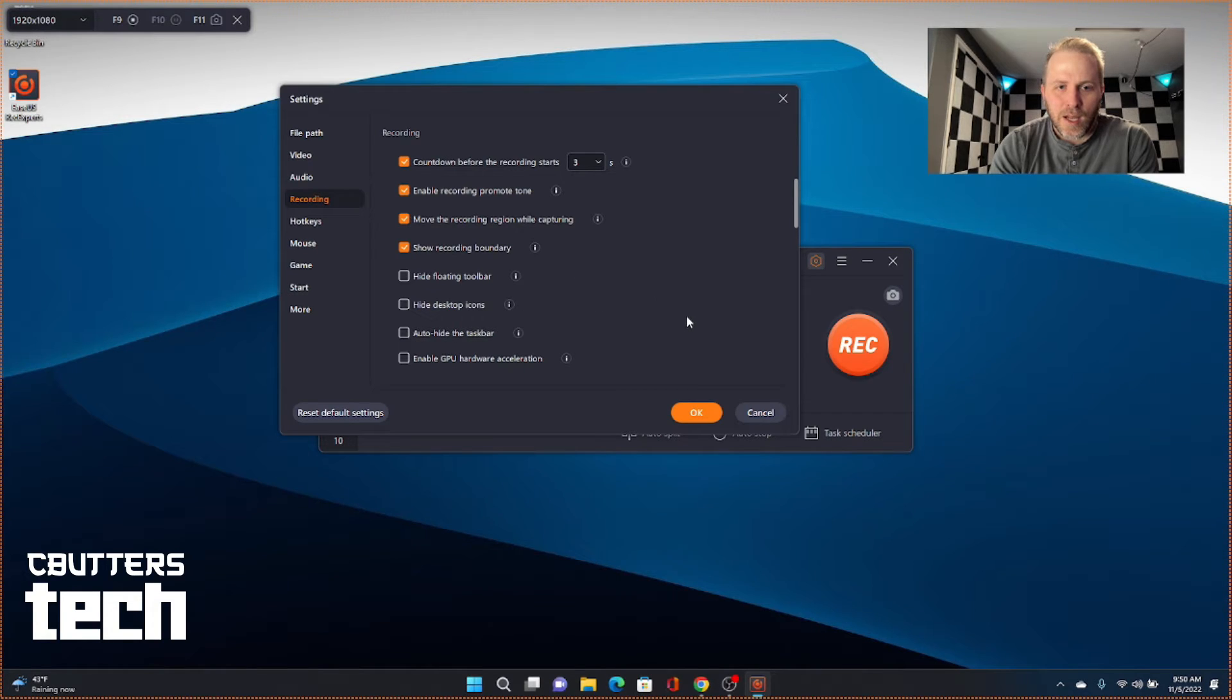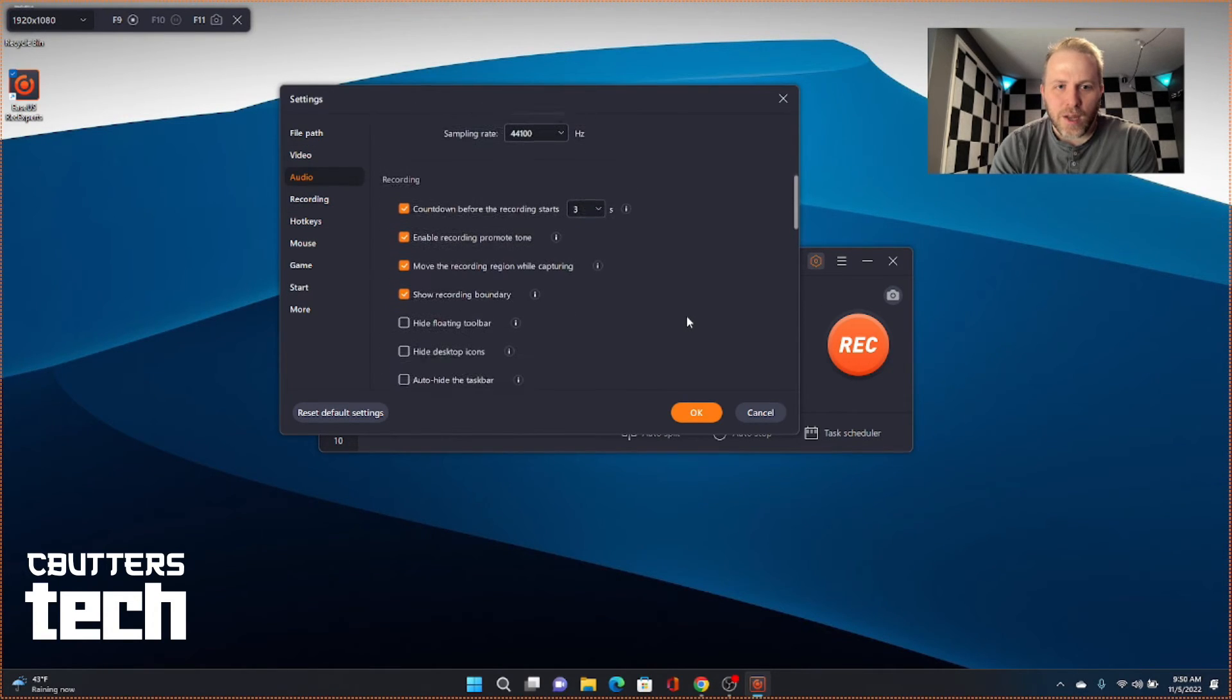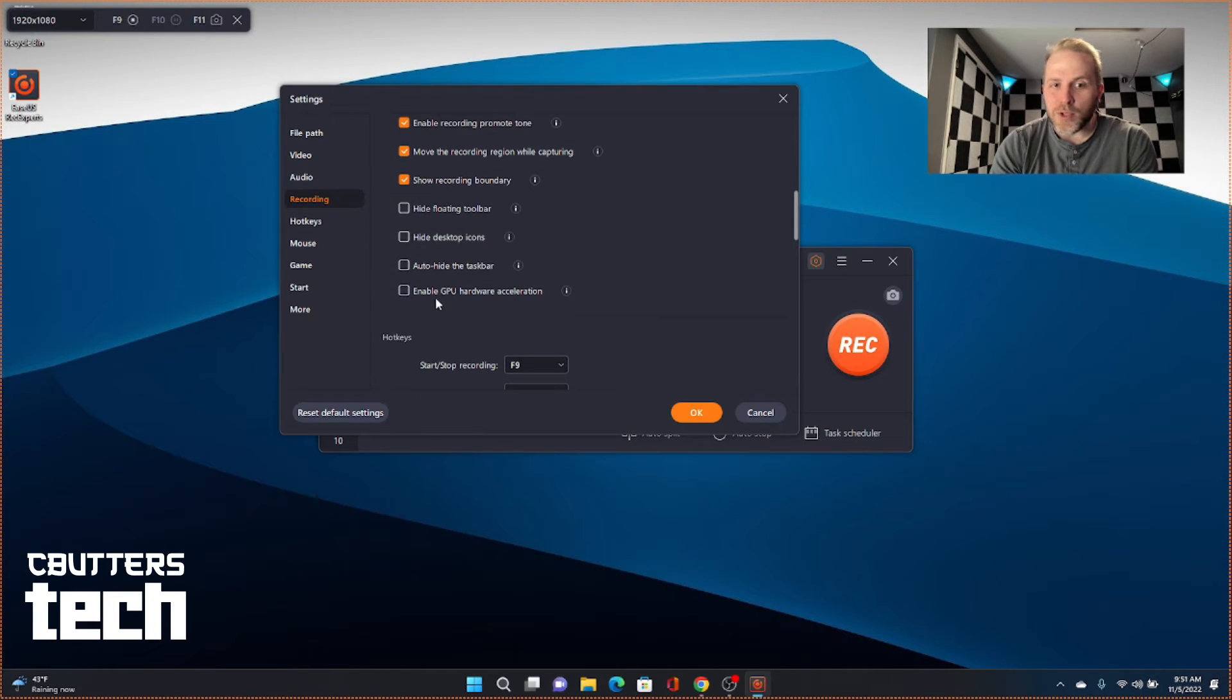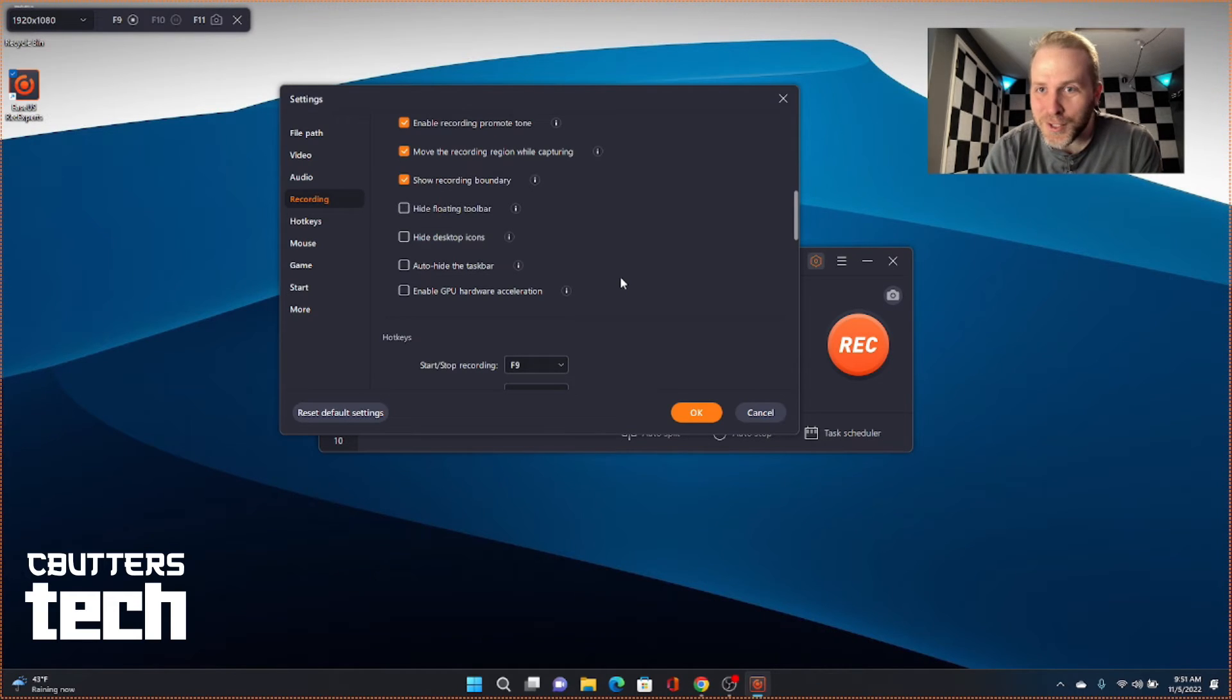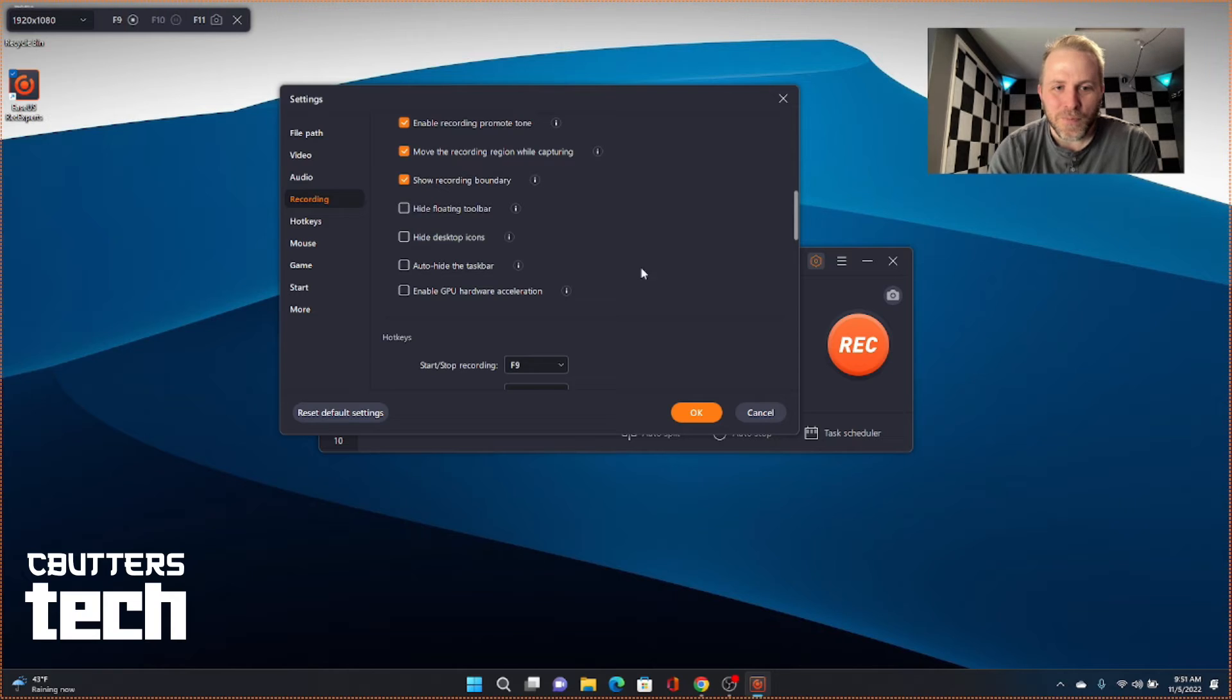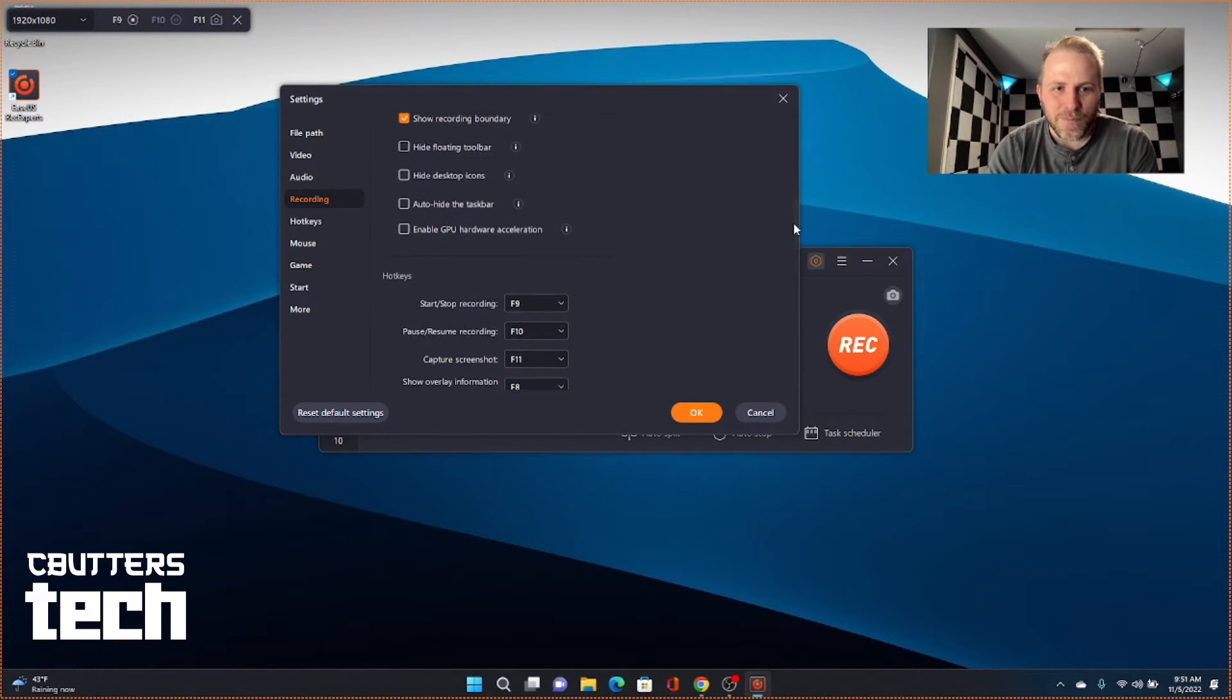And got some options there for recording, whether you want to enable GPU hardware acceleration, which I didn't notice that one when I went through this initially. I probably should have enabled that, but it seems to be doing just fine even on pure CPU. But the features there.